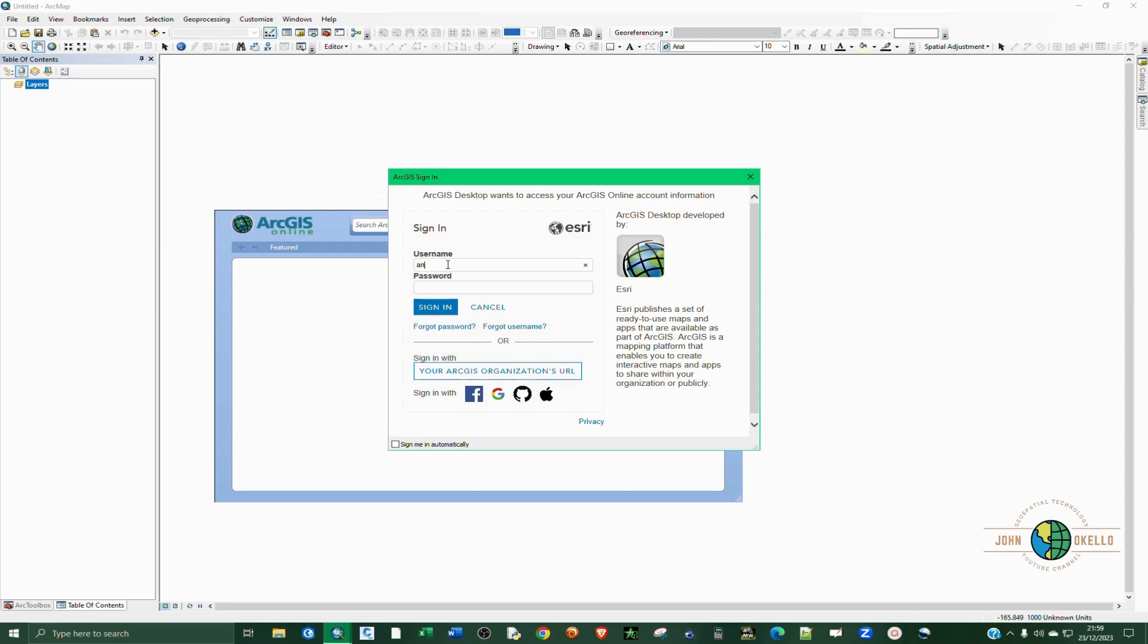Just provide the correct username and then sign in.